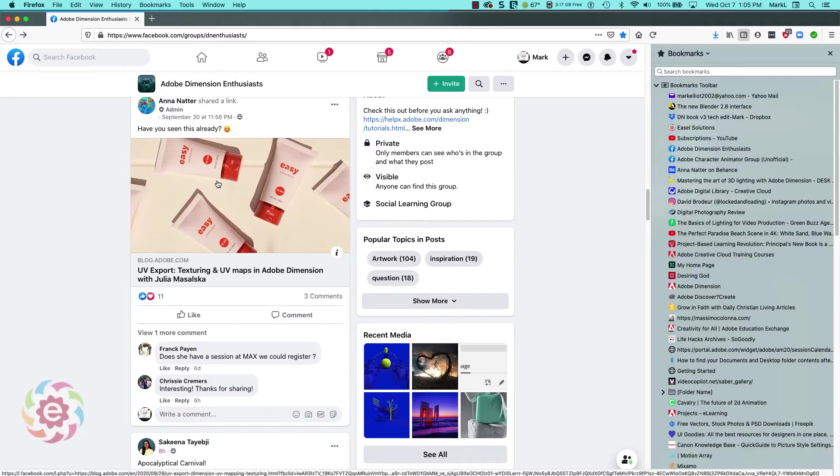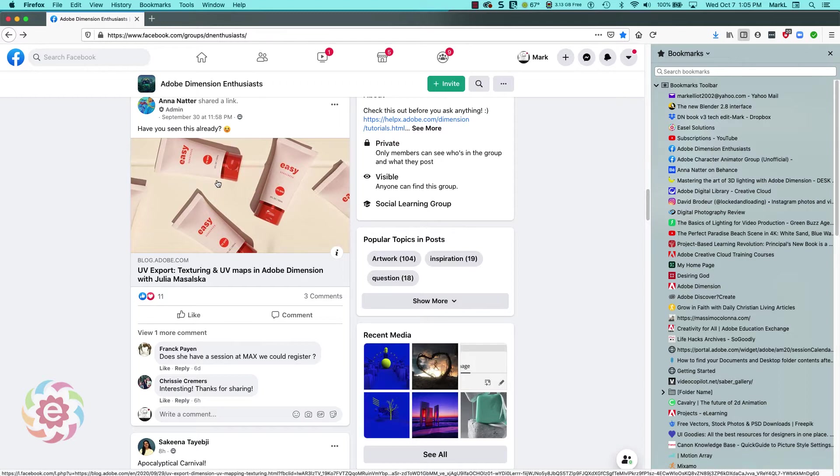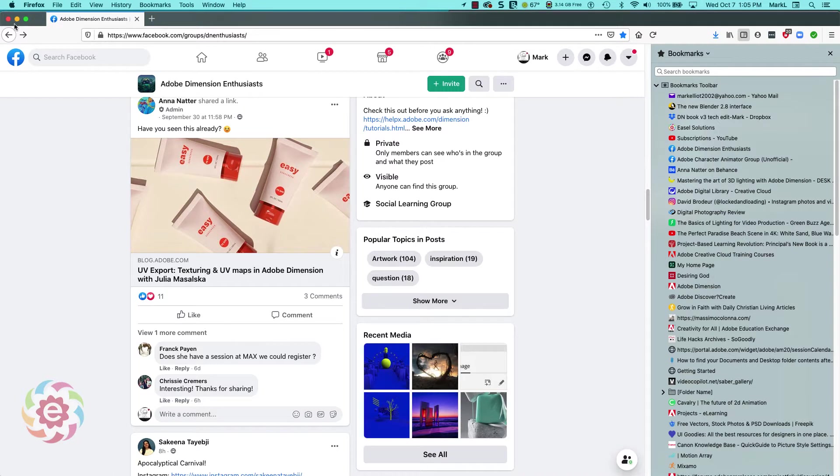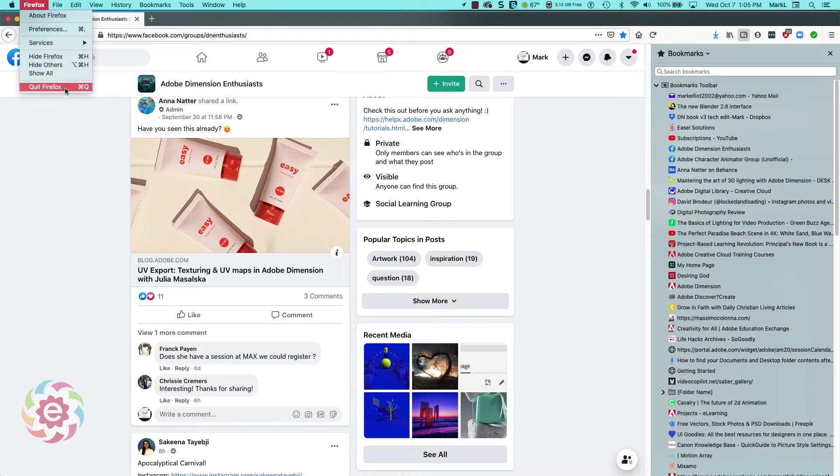Hi there, I got inspired by looking at this article by Julia Maslaska about UV export and I wanted to try something here. So what I've done is I'm going to close out this view on my browser here.